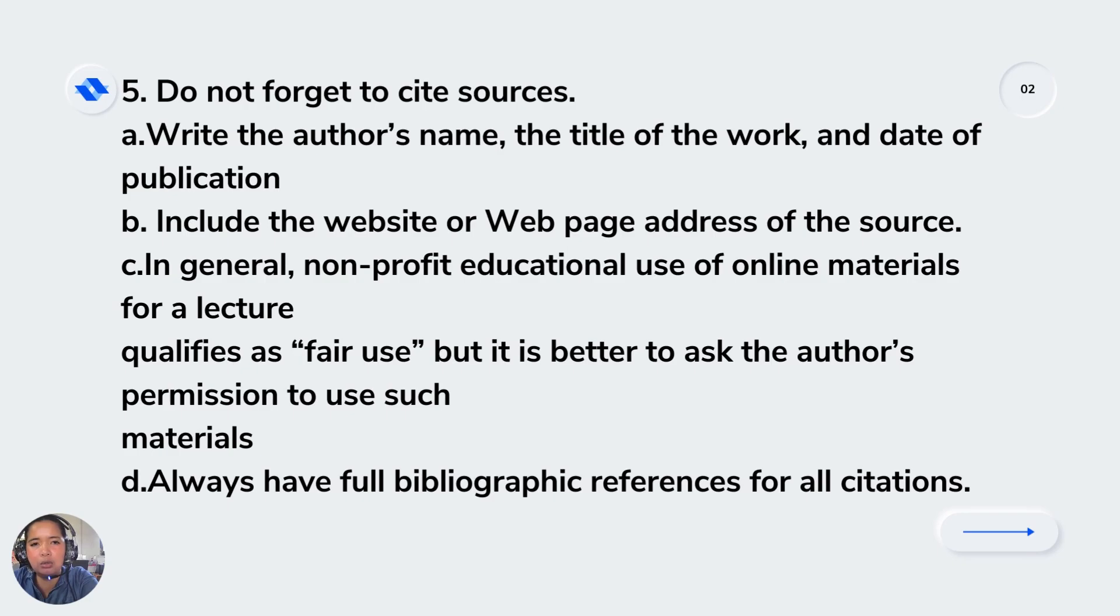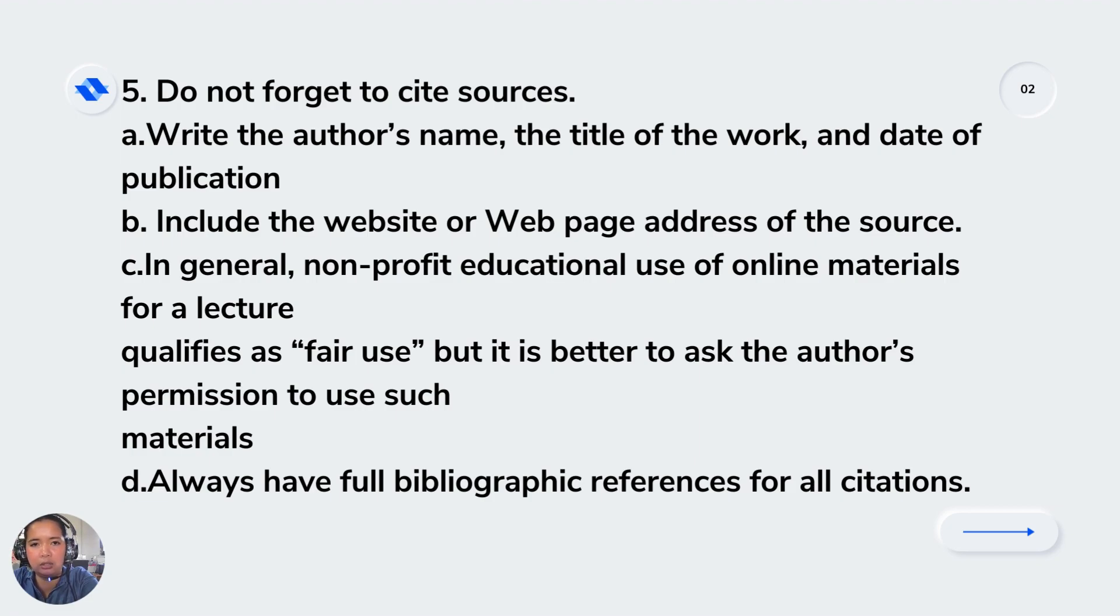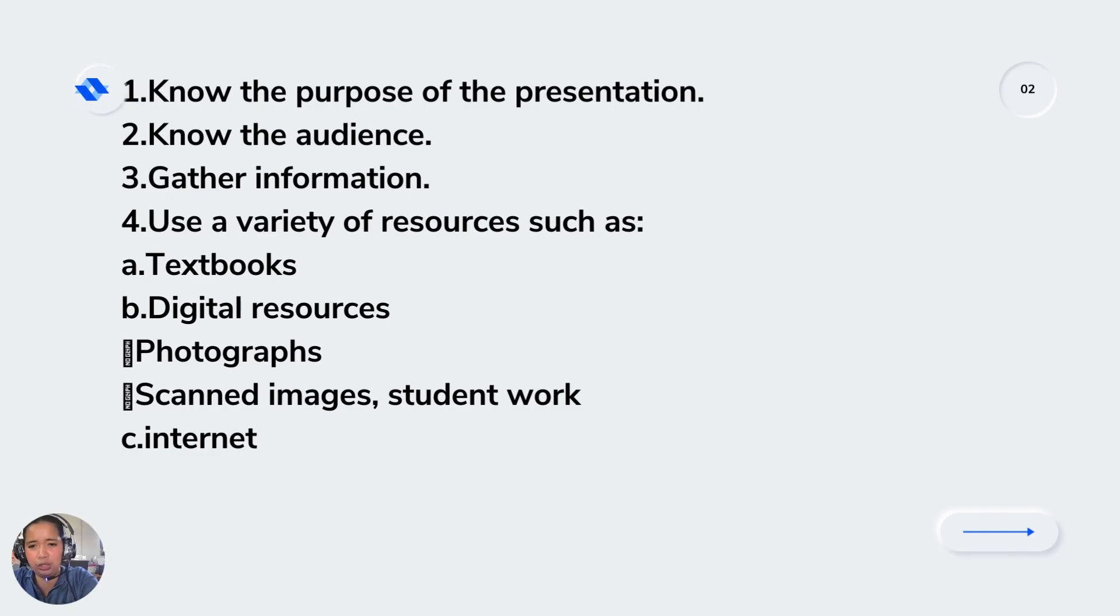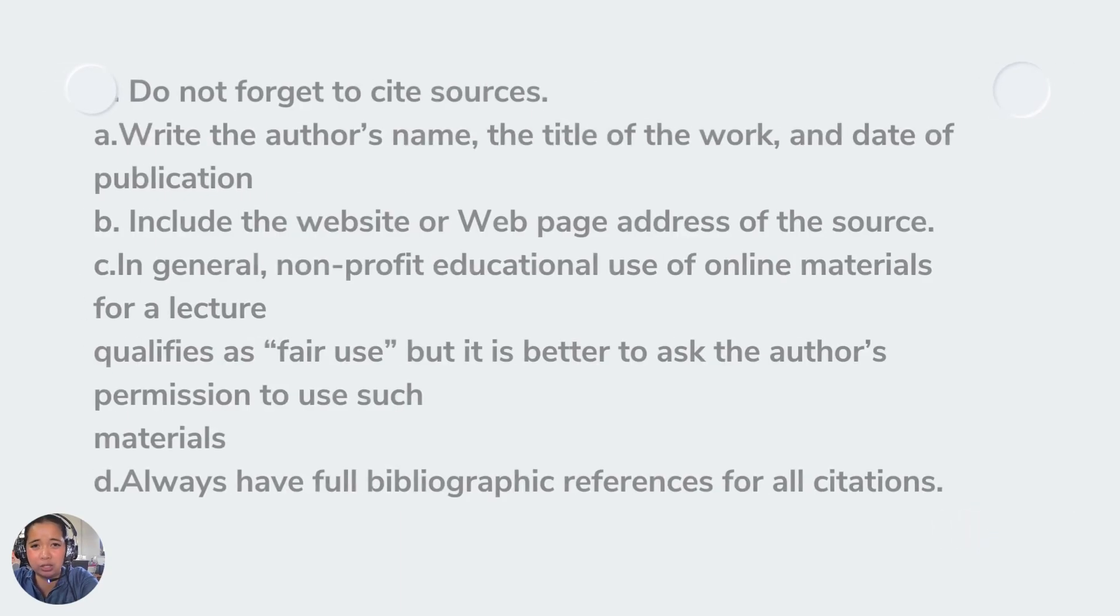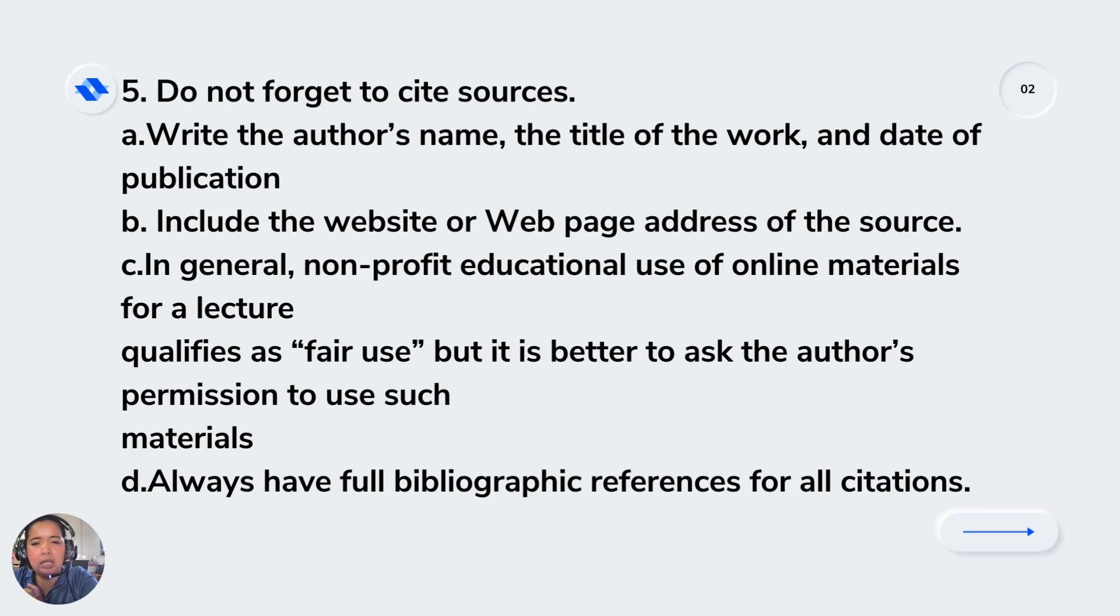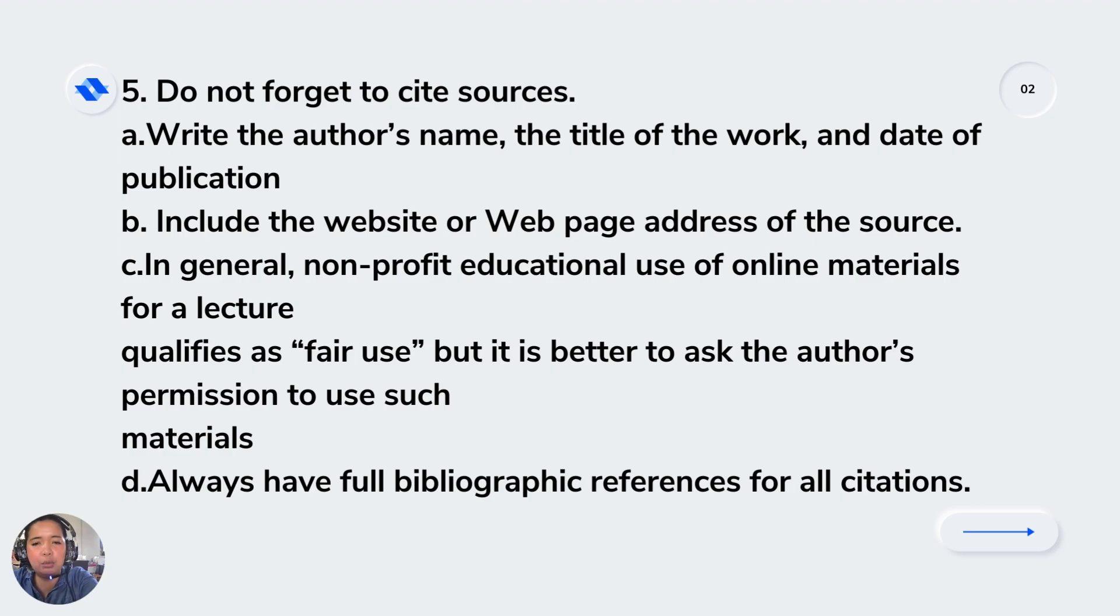Another thing to consider is do not forget to cite resources. Write the author's name, include the website, and use non-profit educational use of online materials. Try to use fair use and always have full bibliographic references for all citations.